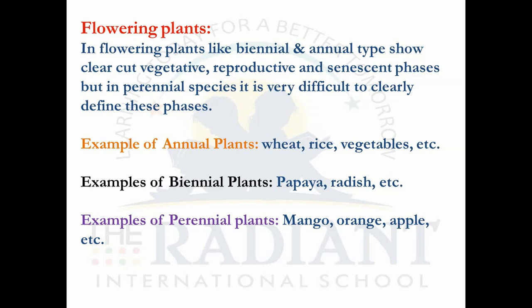Biennials: in these plants the life cycle takes place over two years. In the first year only vegetative development occurs — seed germination and growth of the physical body including stem, branches, etc. In the second year they start producing flowers and undergo sexual reproduction to produce seeds. So vegetative development in the first year and flowering in the second year — these are called biennial plants.